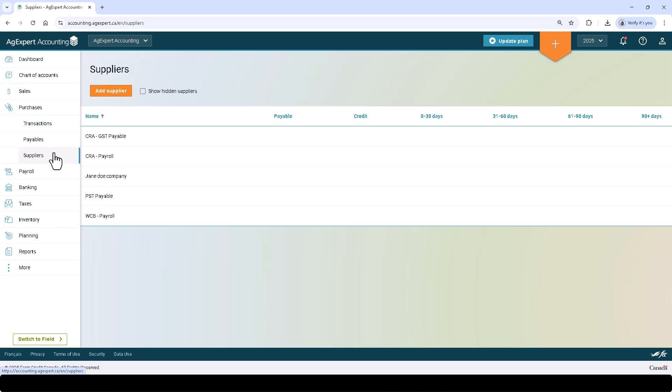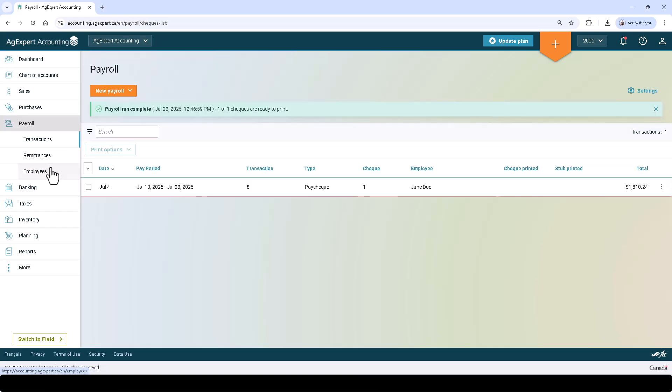Payroll is where you can find all tasks related to payroll, such as managing your employees, creating paychecks, processing remittances, and everything else related to payroll such as generating T4s and an ROE report.